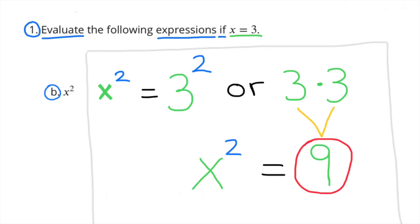Part b: x to the second power. In this case it would be 3 to the second power, or 3 times 3. When x equals 3, x to the second power equals 9.